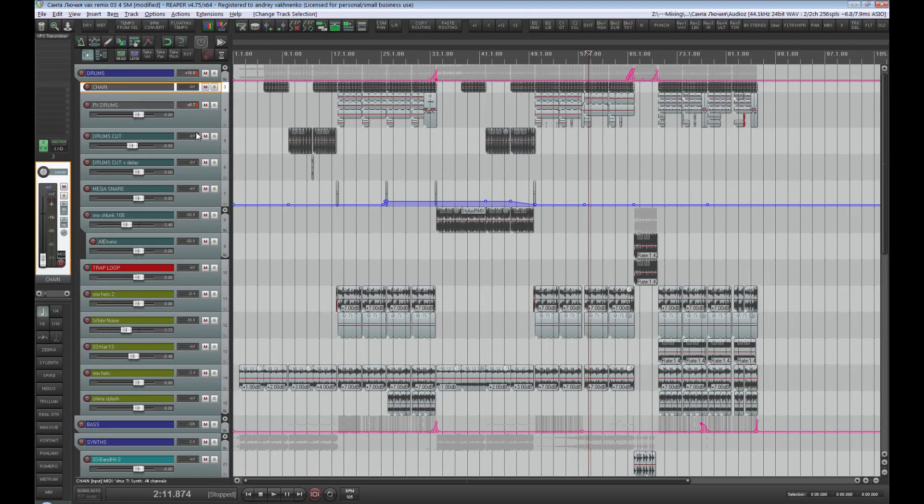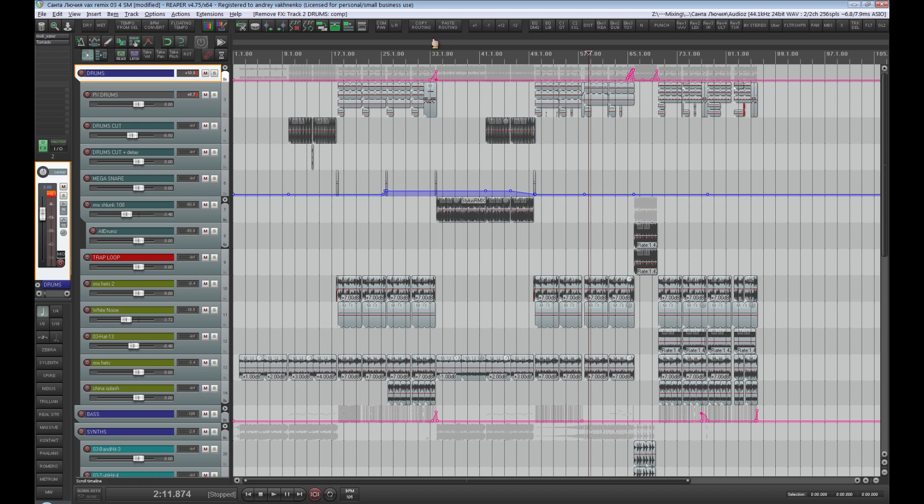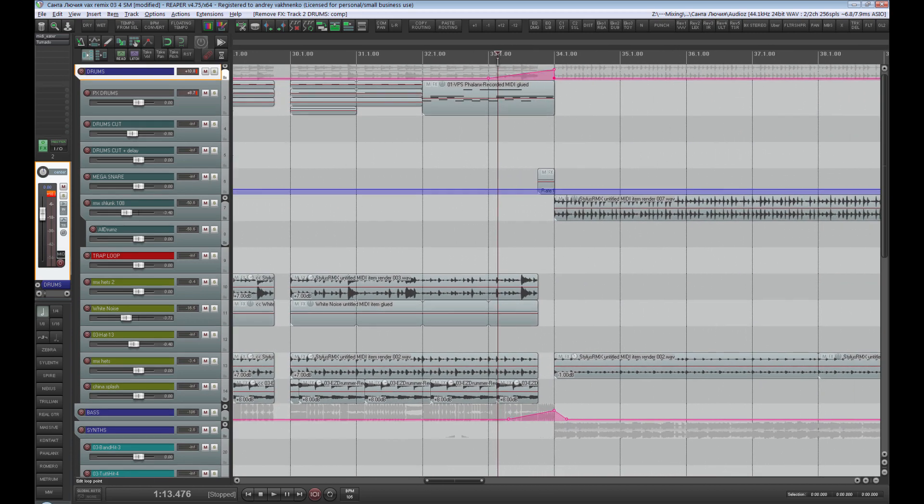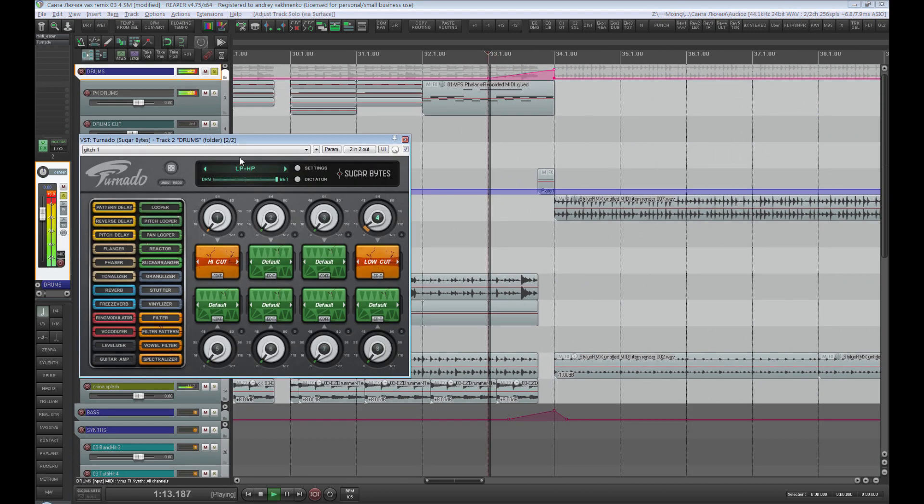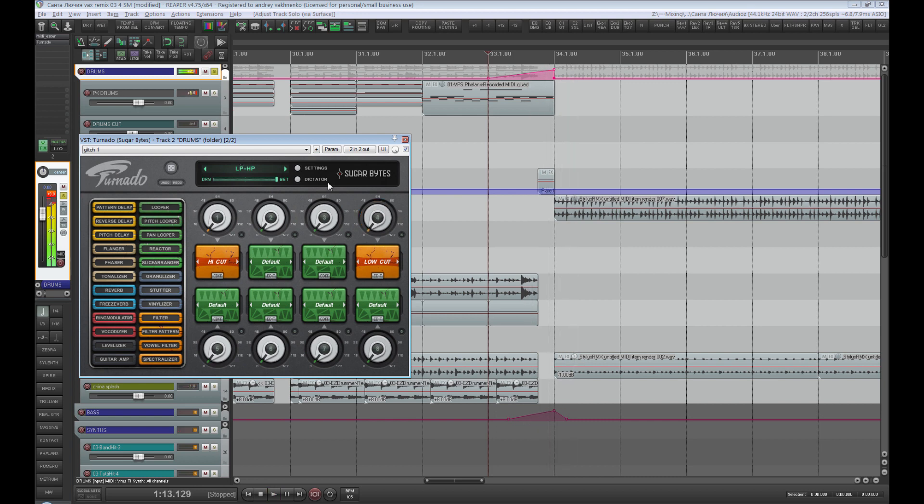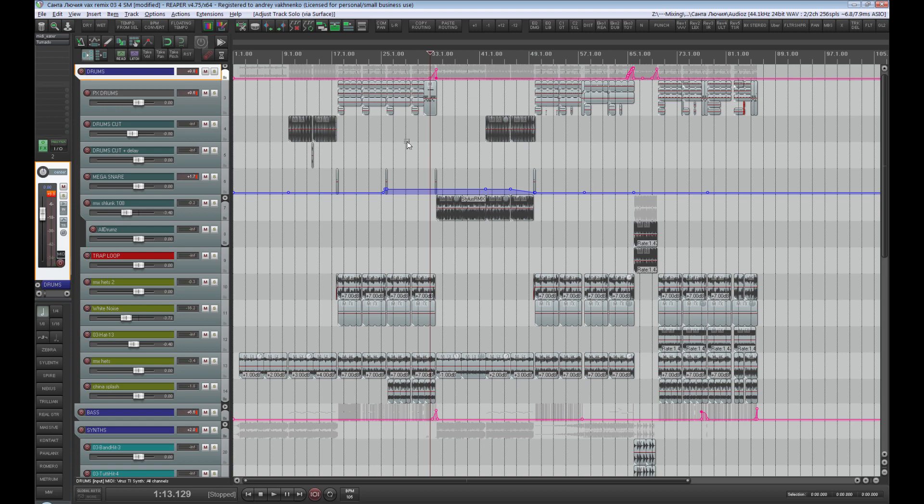We can delete the sidechain channel by now. Please pay attention that we actually have a compressor on the group of drums which we'll take off as well. And also there is a filter which acts as a special effect in several spots. We need to retain this automation while exporting the multitracks. Let's export the kick for now.